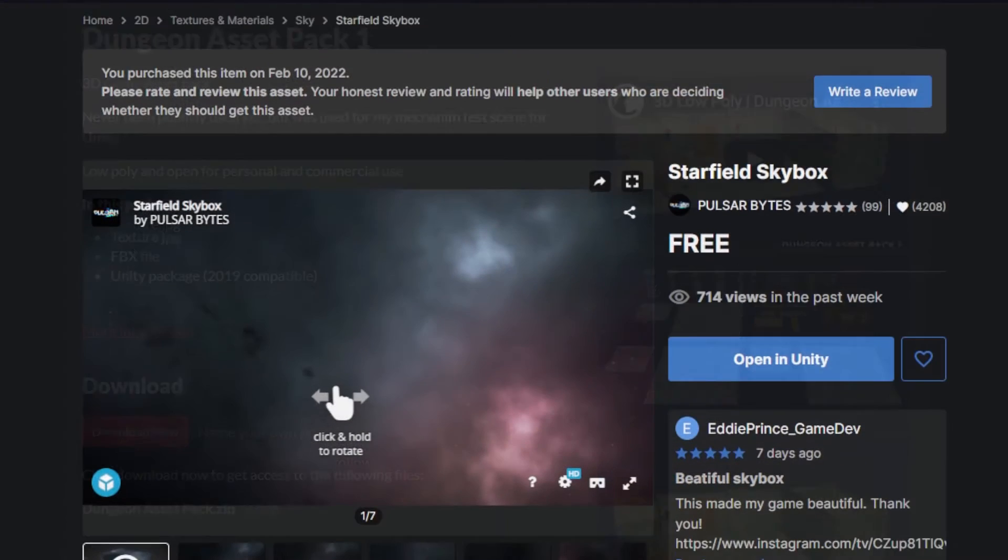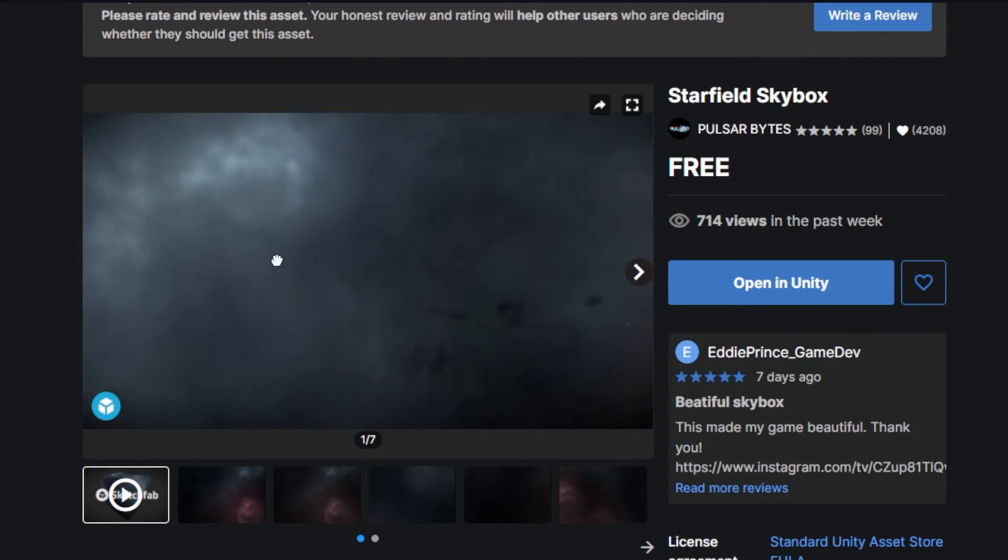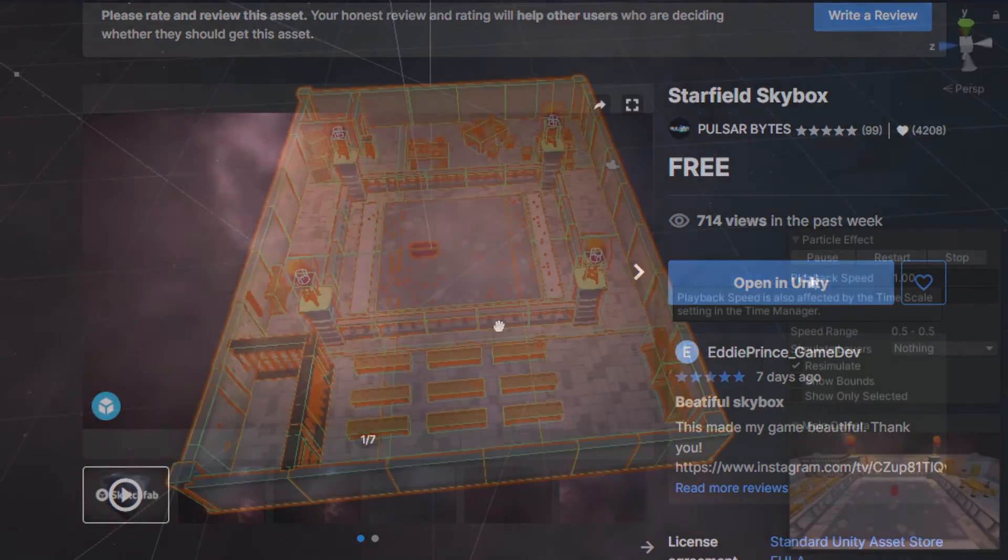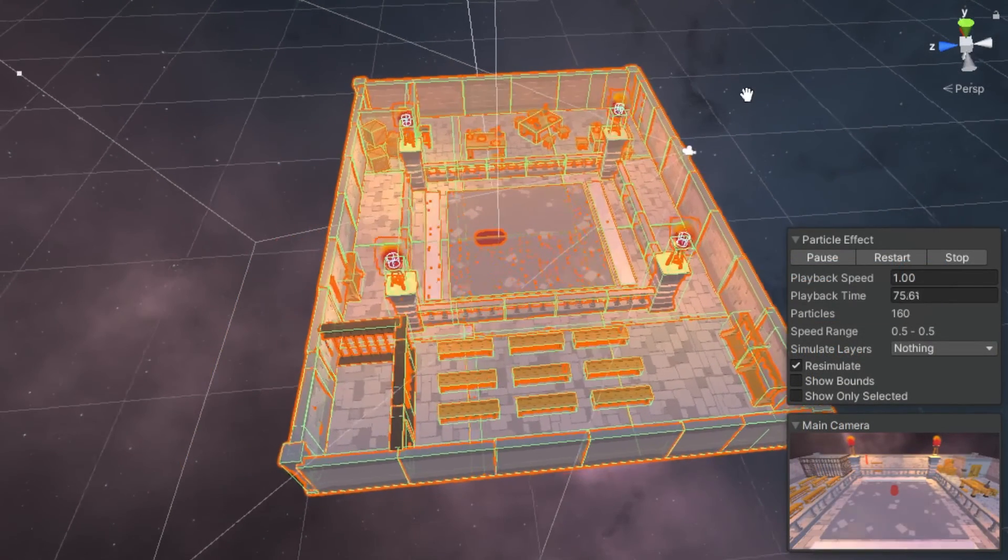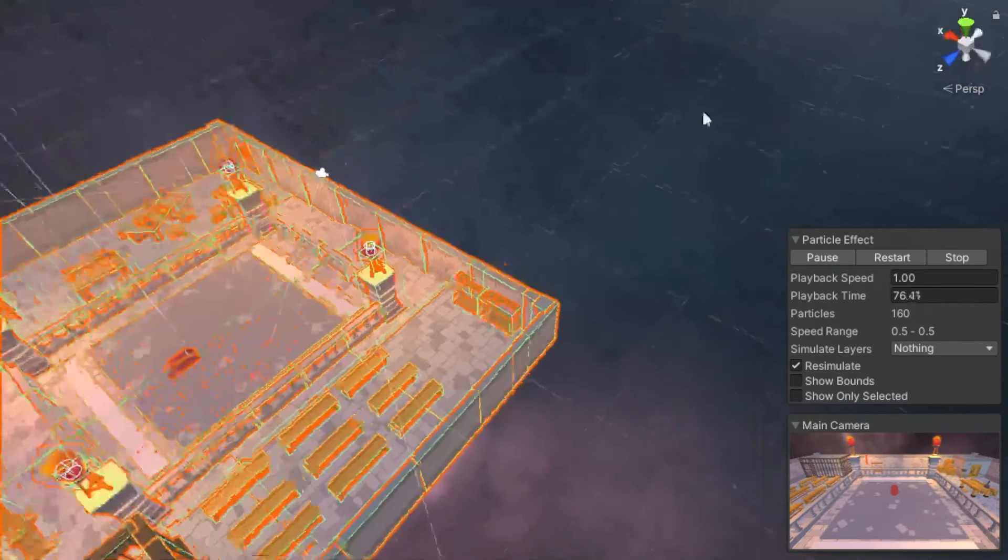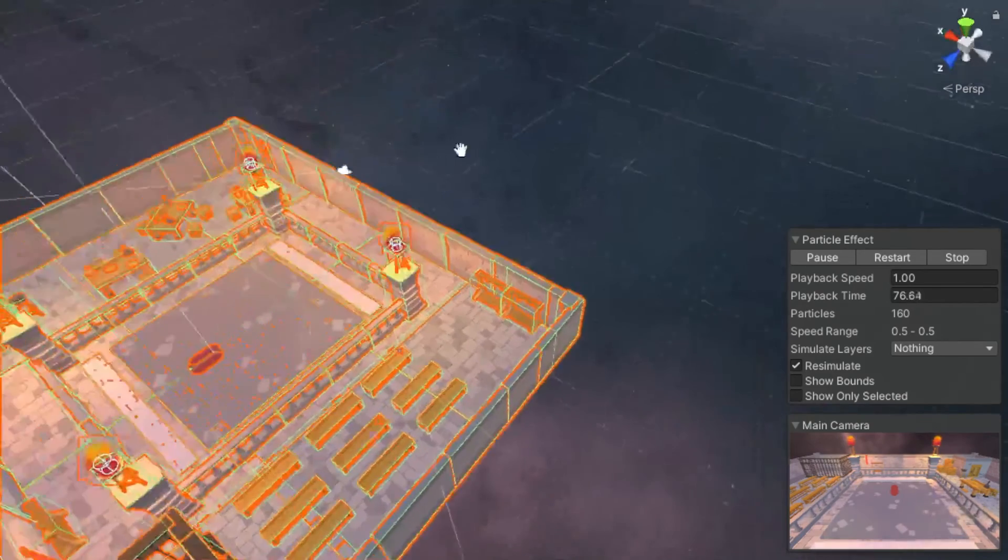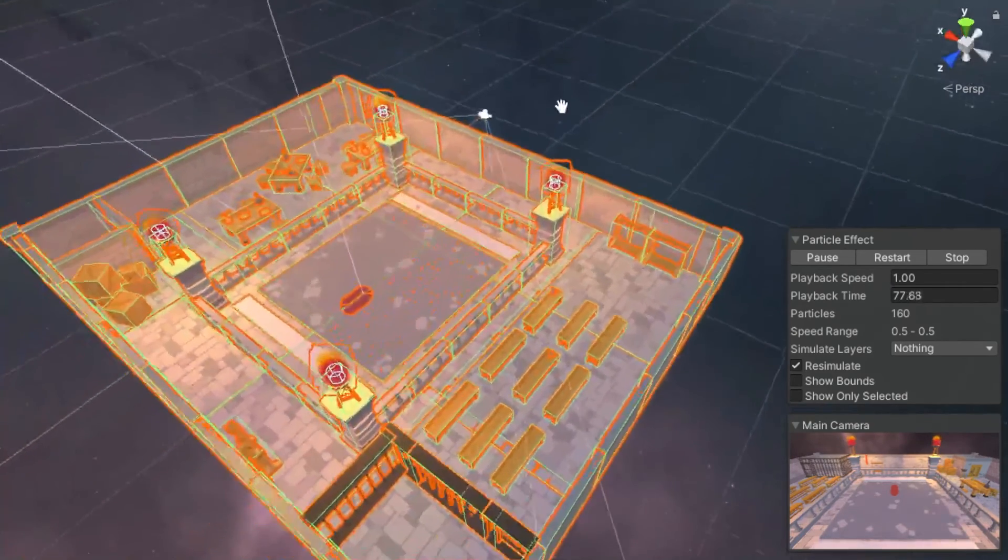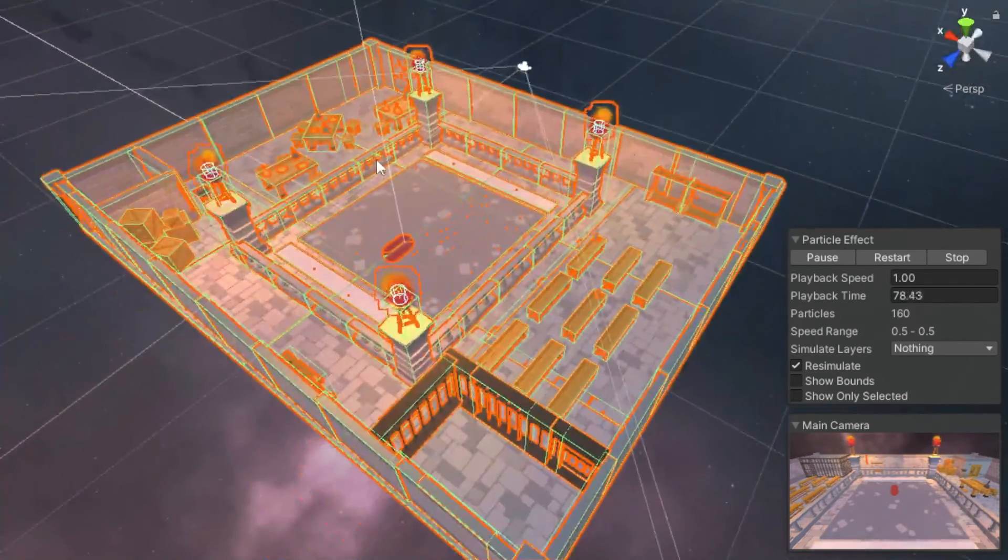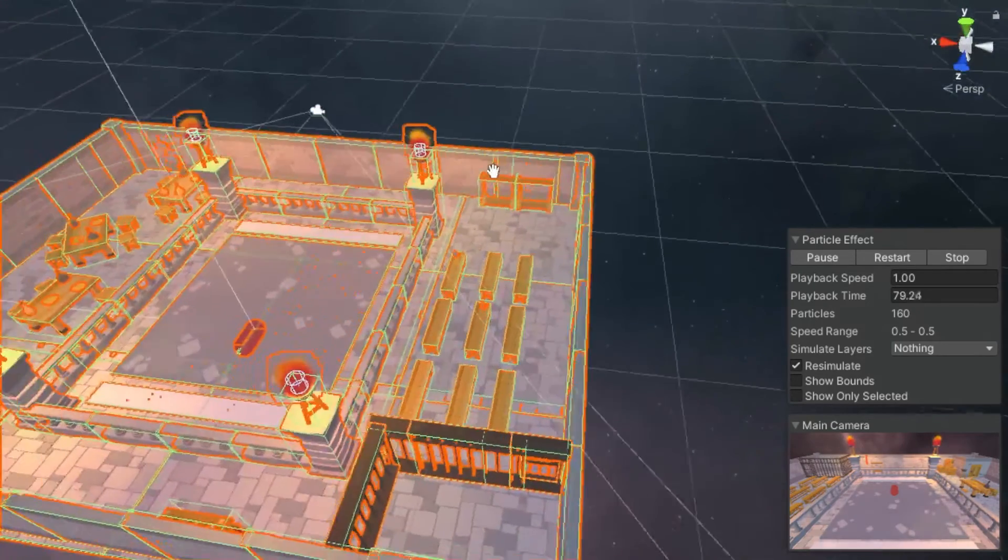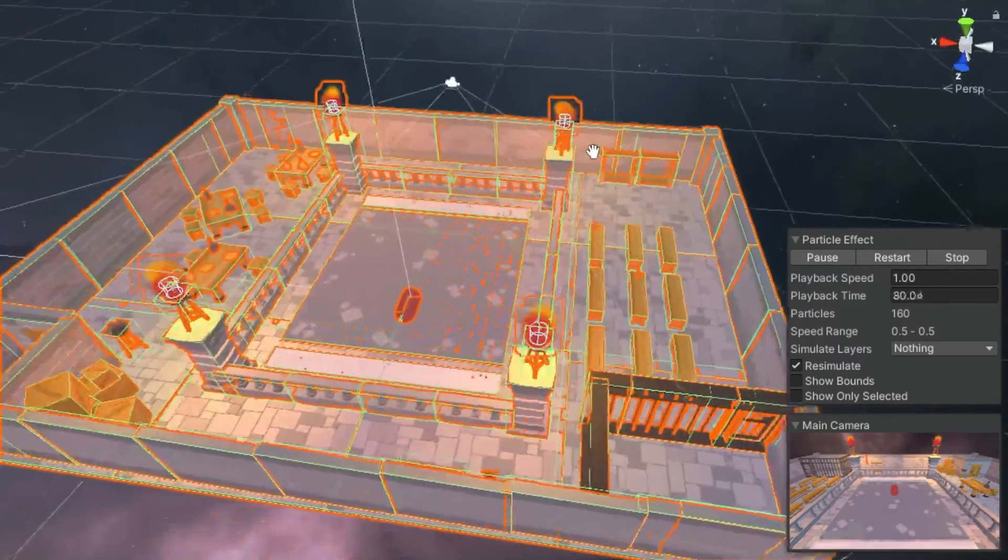I then searched the Unity asset store to find the skybox, and I found this pretty cool starfield skybox, and then I just started to play around and adding them all to Unity. This is the result of the dungeon I created. I created a sort of playground in the middle where the tic-tac-toe will be played, and added all the props around it to add some more feeling to it. And with the skybox added, it really changes the whole feeling of the game.